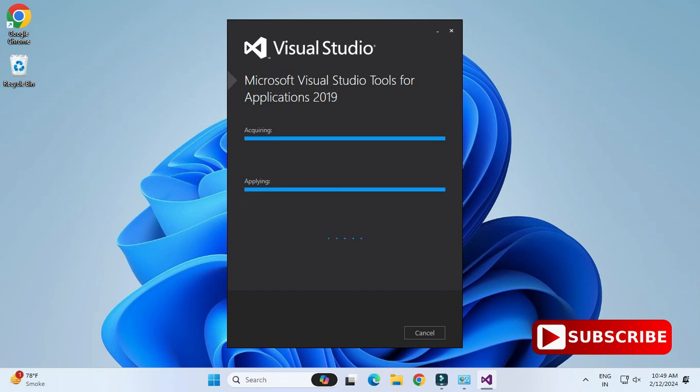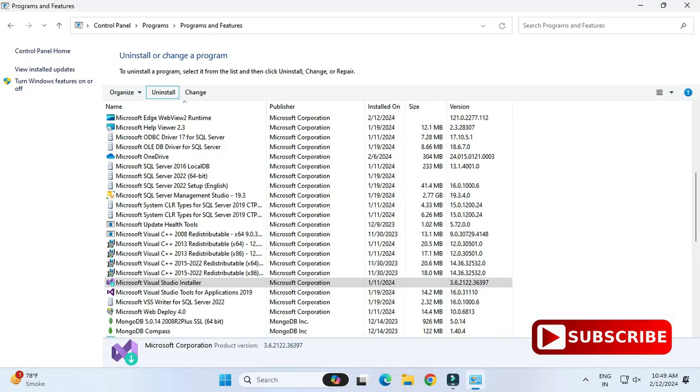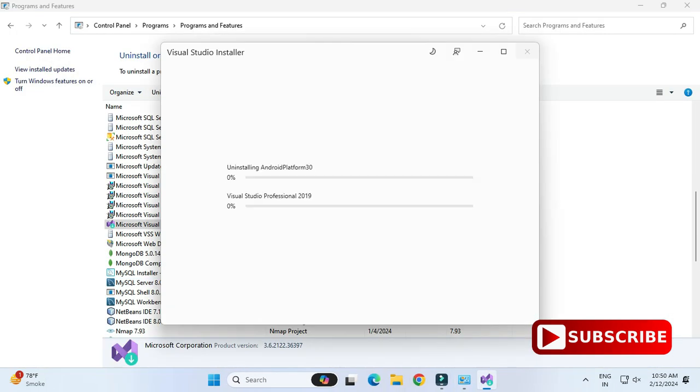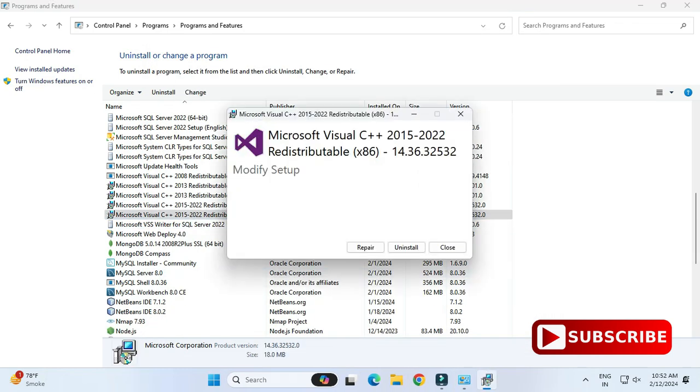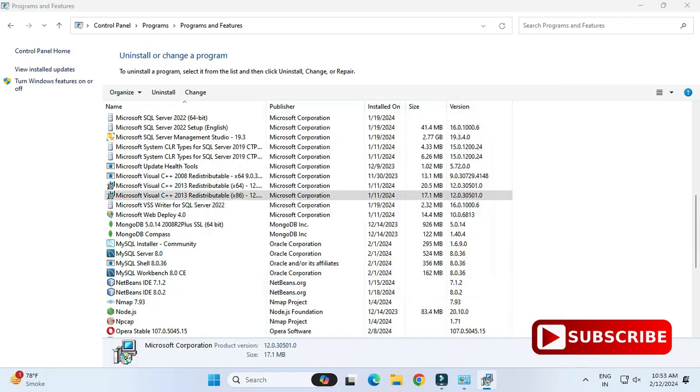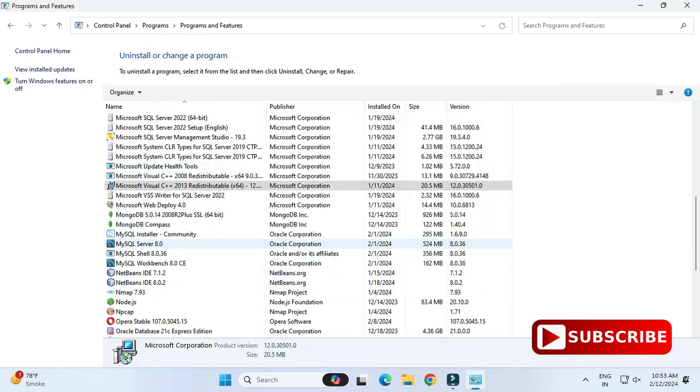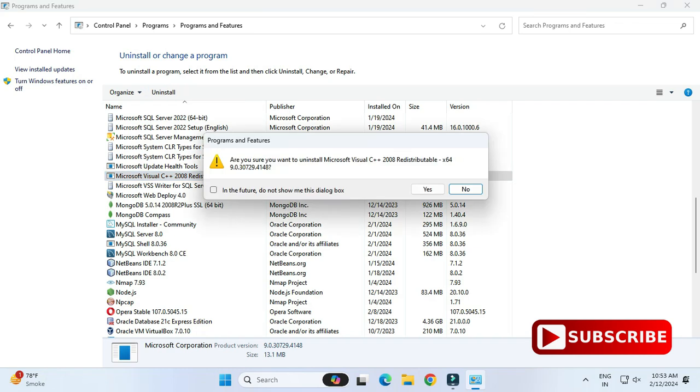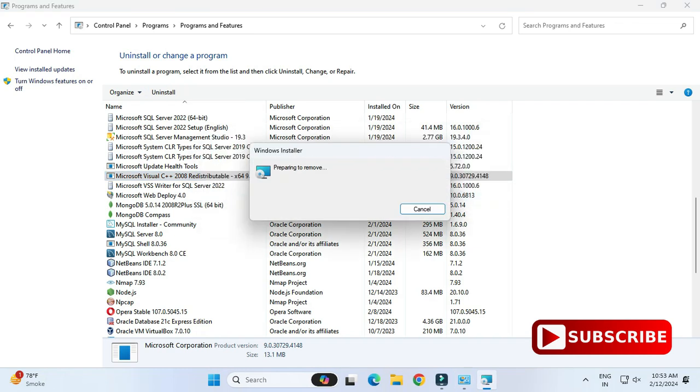So guys, my Microsoft Visual Studio Tools for 2019 has been uninstalled. Now I am selecting some other product and I am uninstalling it. Same way, you have to select all the products related to Microsoft Visual Studio C# and